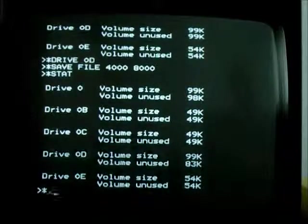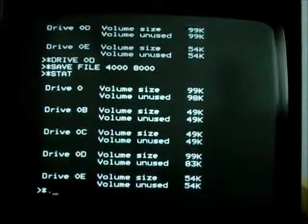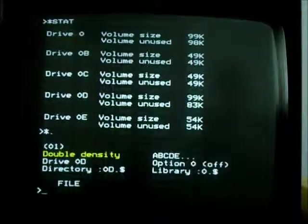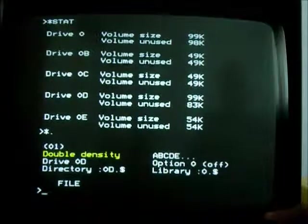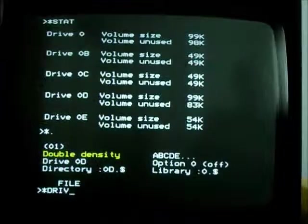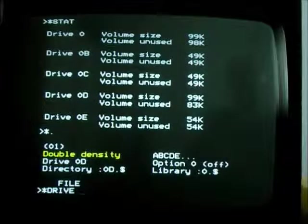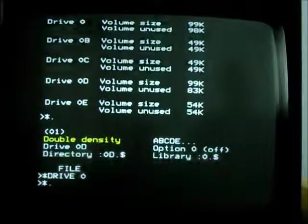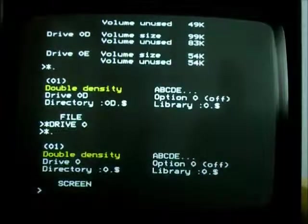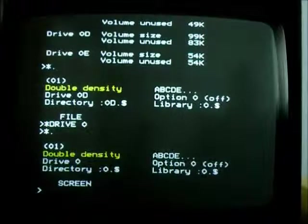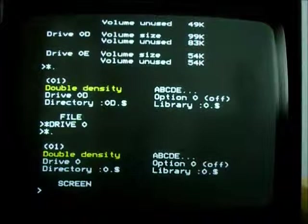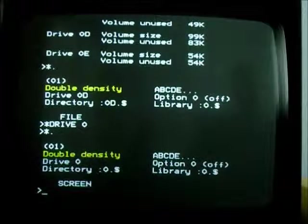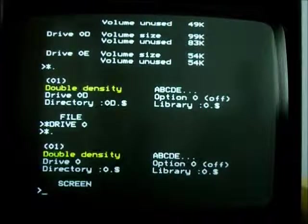So if I look at the disk catalogue now, we're on drive 0D, remember? There we are, there's our file. If I change it back to drive 0. There's our original screen file. So we've actually got 5 independent partitions on this one floppy disk.